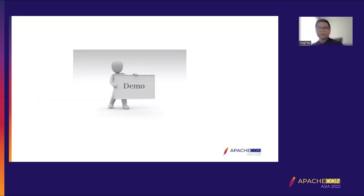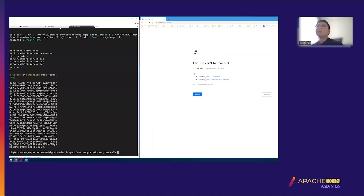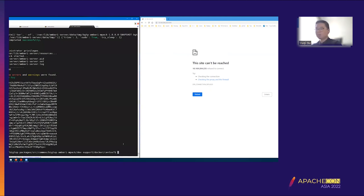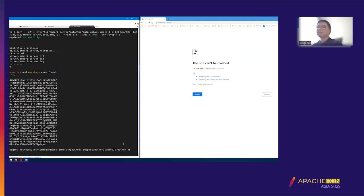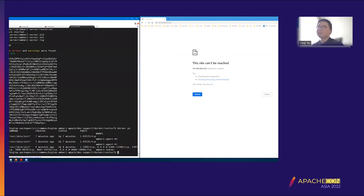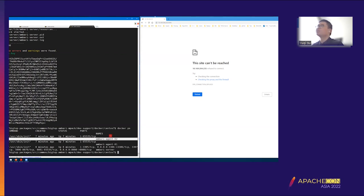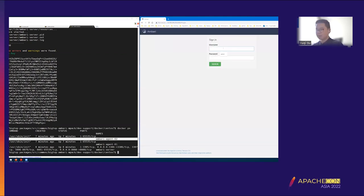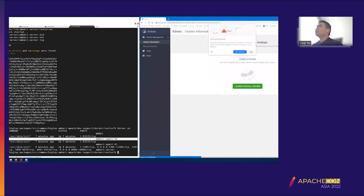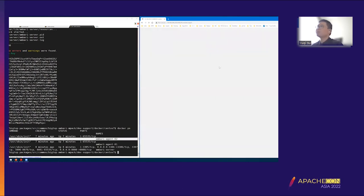Let's get back to the demo. We can see the script has run. This script deployed three nodes — one for the Ambari server and two for Ambari agents. We can refresh to access the Ambari web UI. We can access it now. Enter admin/admin to login. Now we can create a cluster.